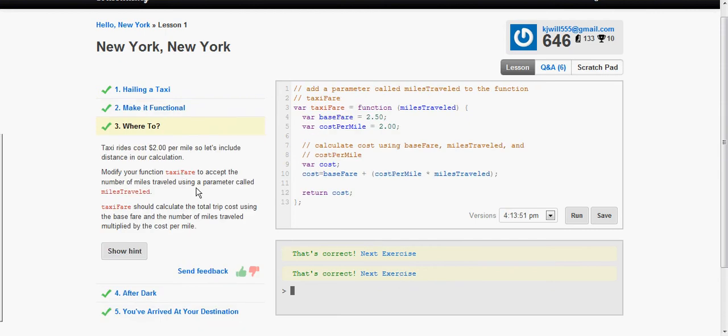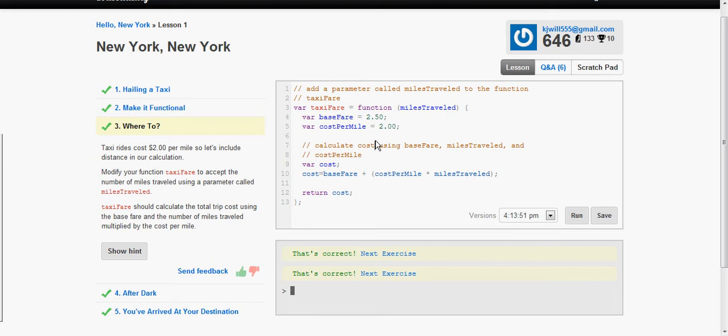Modify our function to accept the number of miles traveled using a parameter called miles traveled. The function should calculate the total cost using the baseFare and adding the baseFare and the number of miles traveled multiplied by the cost per mile. So we add the parameter here inside the parentheses, miles traveled.